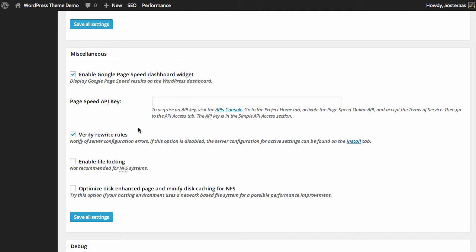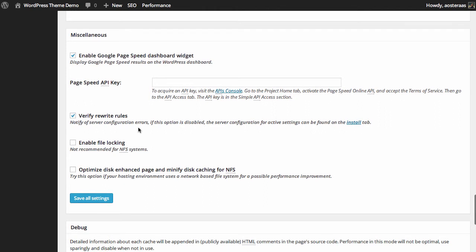And just towards the miscellaneous settings here we can enable the Google PageSpeed API and this is where you would put in your Google PageSpeed API key. Next we can verify the rewrite rules, enable file locking, and optimize disk enhanced page and minify caching for NFS. It's very handy to enable verify rewrite rules because it means that W3 Total Cache can keep a look on your dot htaccess file to make sure that all the settings you've got in there are correct. File locking is not something you really need to worry about and it's certainly not recommended for NFS systems either. But again the kind of thing that if your web host runs NFS systems you'll most likely know about that. And again just the final setting here is strictly NFS related so you can just optimize the disk enhanced page or disk enhanced cache page and the minified disk caching for NFS.